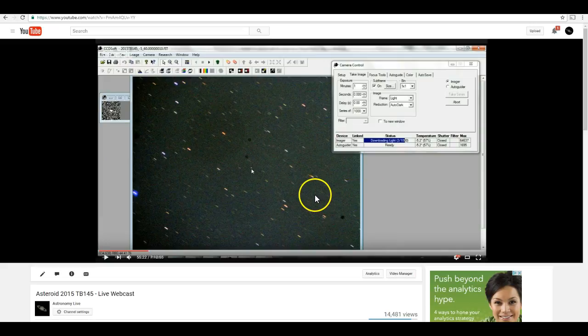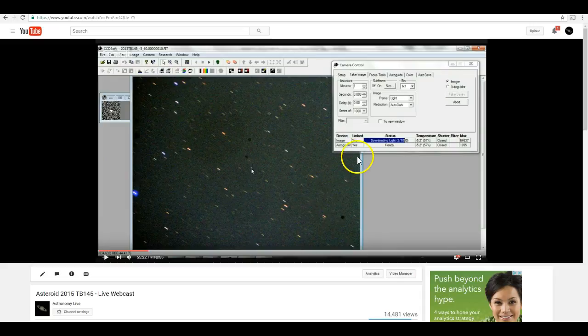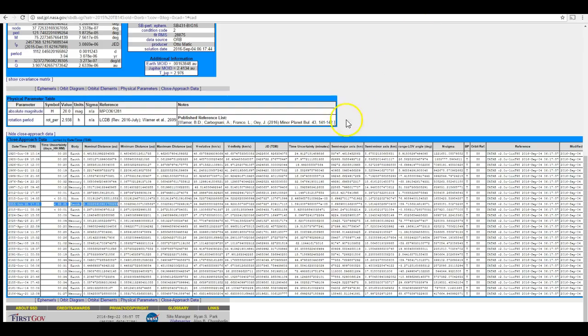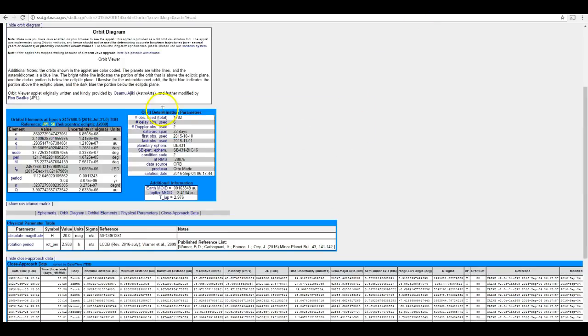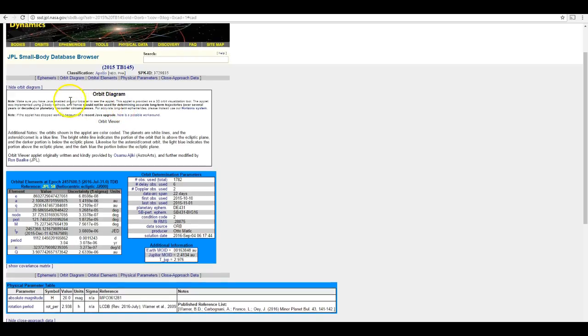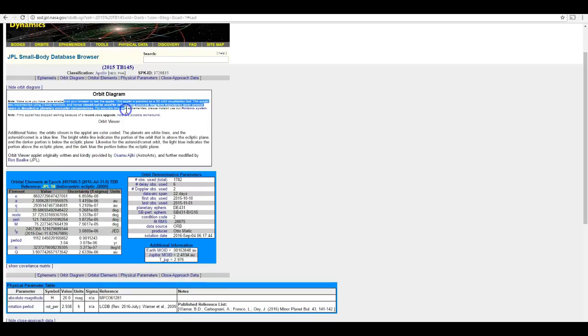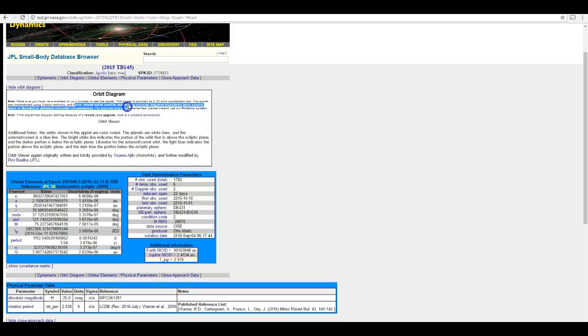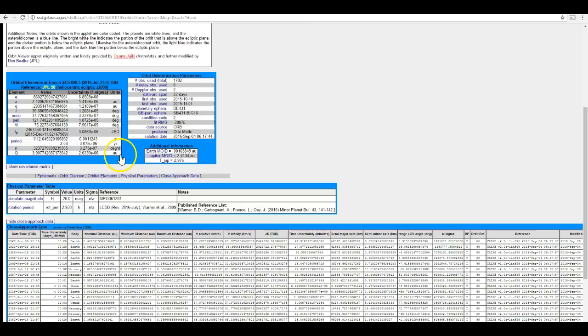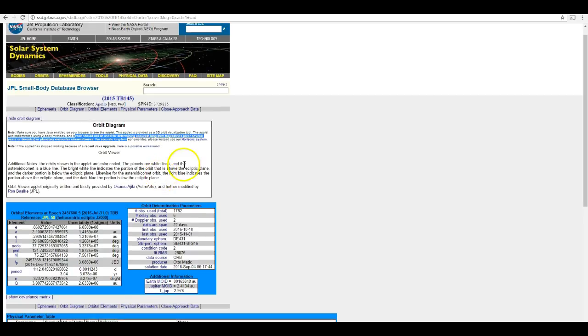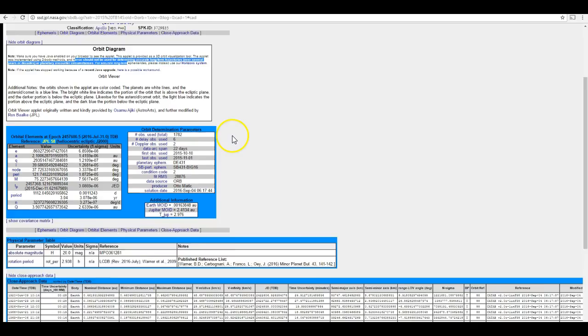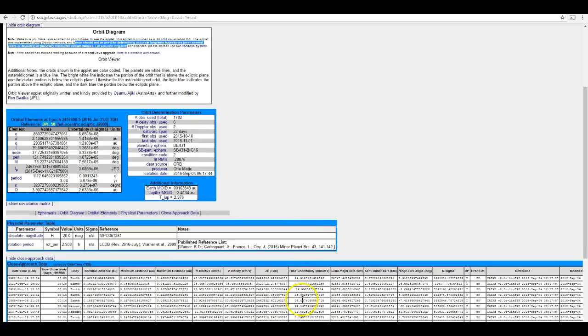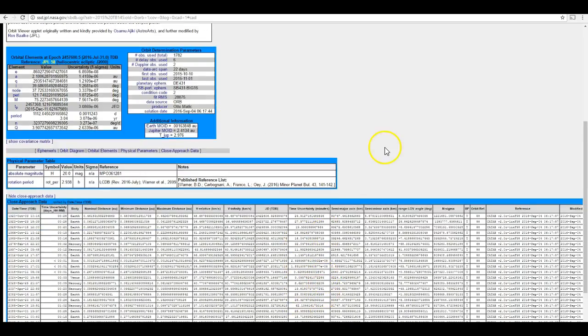So let's see what would happen, just as an example, if I were to use two body methods just like the JPL Java applet, which specifically has a disclaimer that says don't use me for planetary encounter circumstances. Let's find out what would happen if I tried to use two body methods to predict the position of this asteroid during that close approach. If I had done that back on October 31st, 2015, and tried to track the asteroid using those assumptions, what would have happened? Well, here's an image from that webcast.